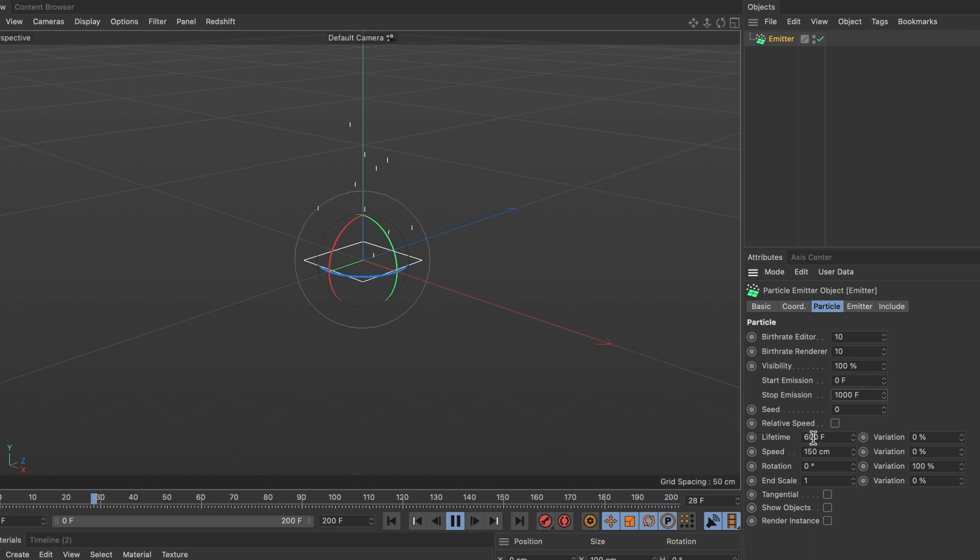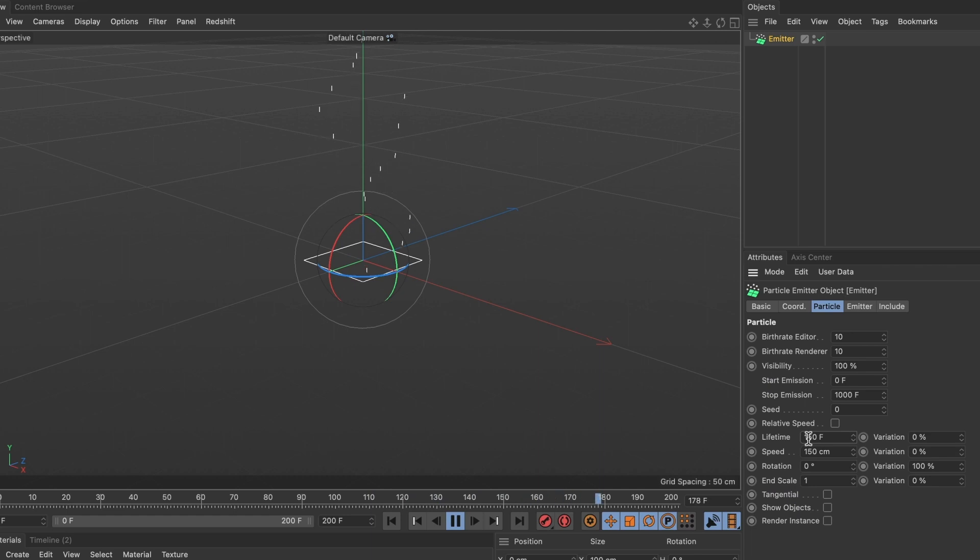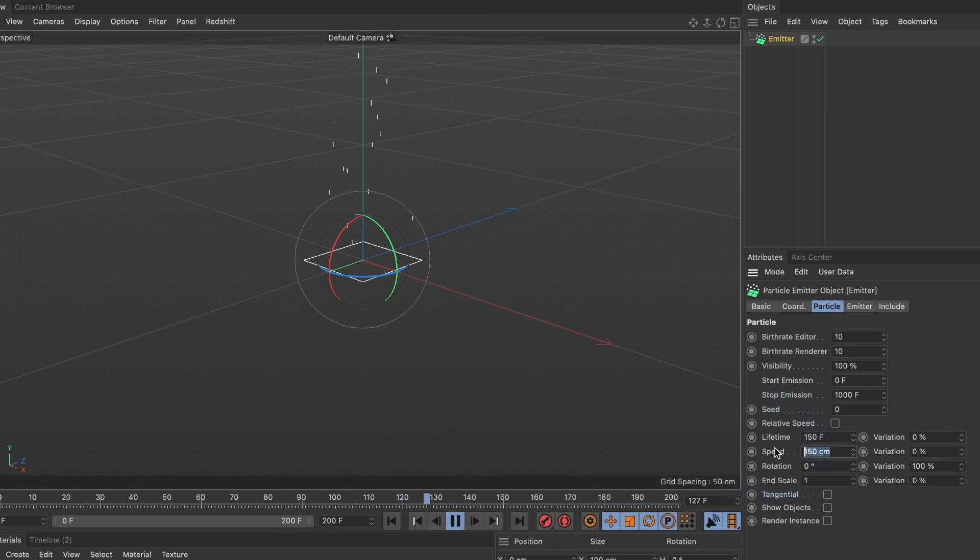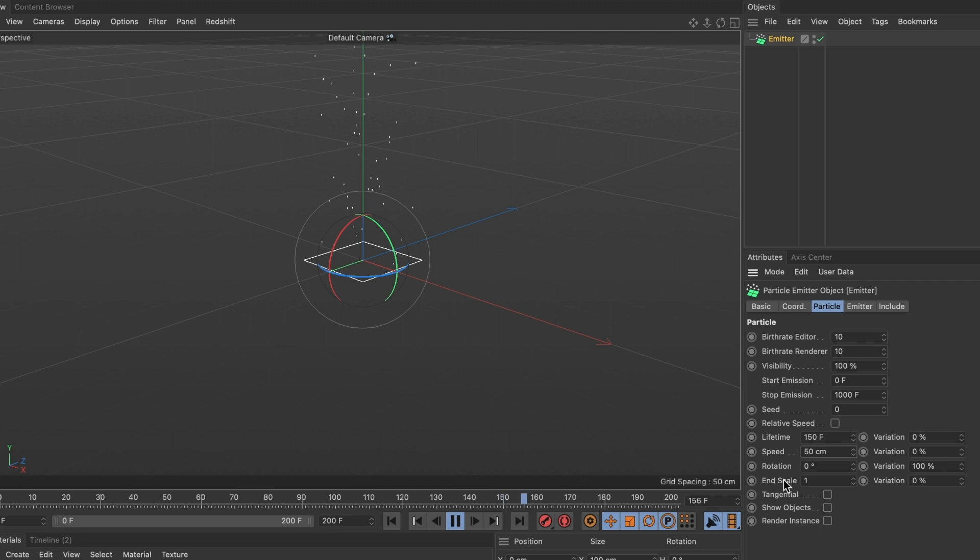In lifetime I will make it 150 frames. I want the particles to die out at 150 frames. For speed I will make it 50, and for the scale I will make that 0. This is looking good.